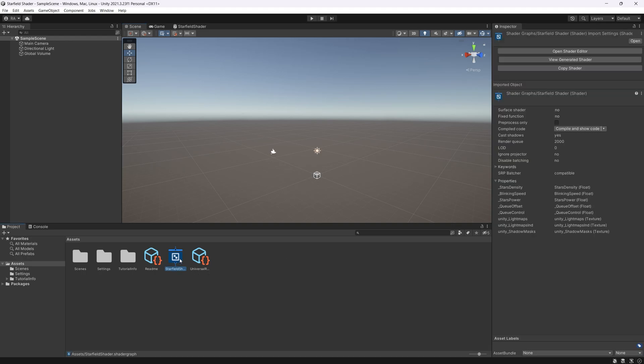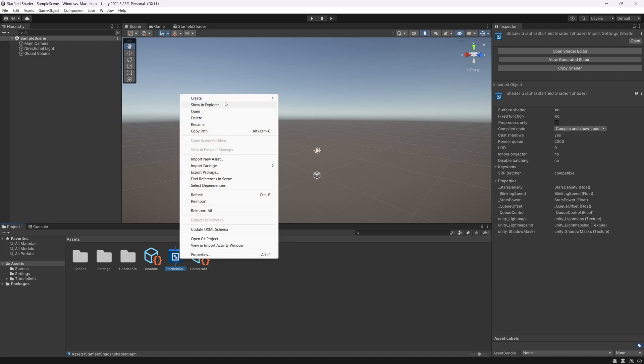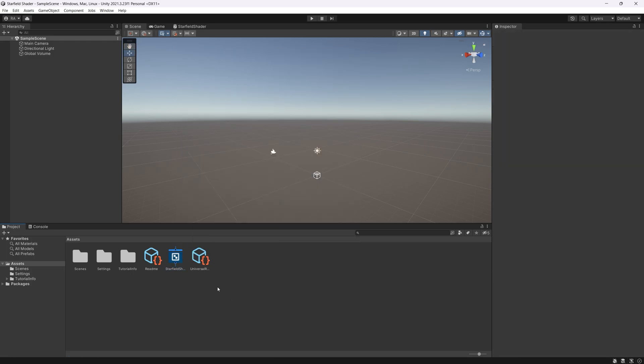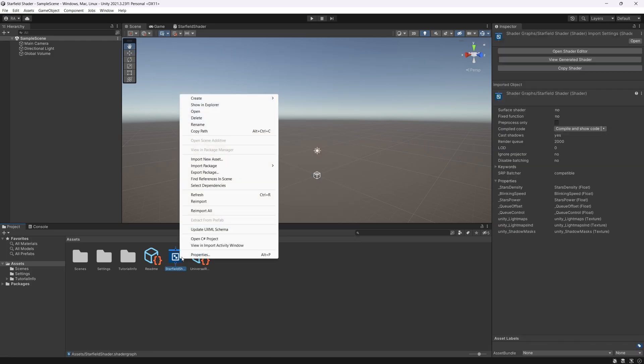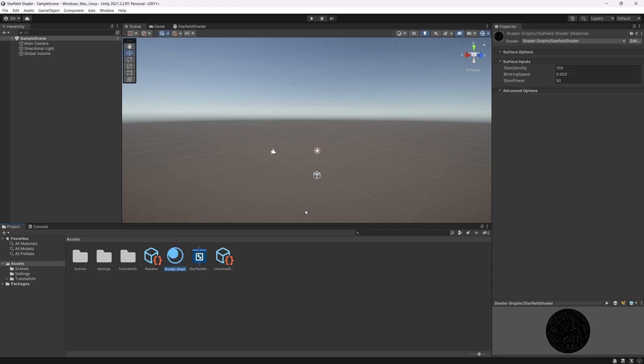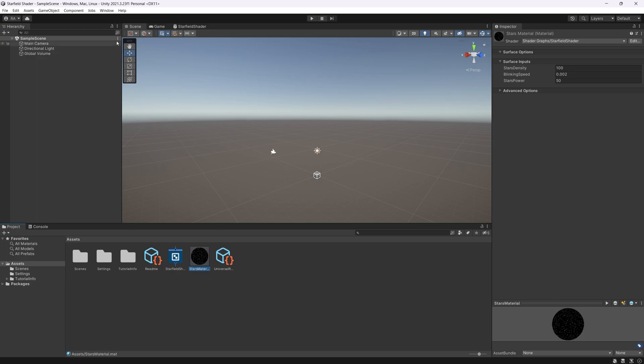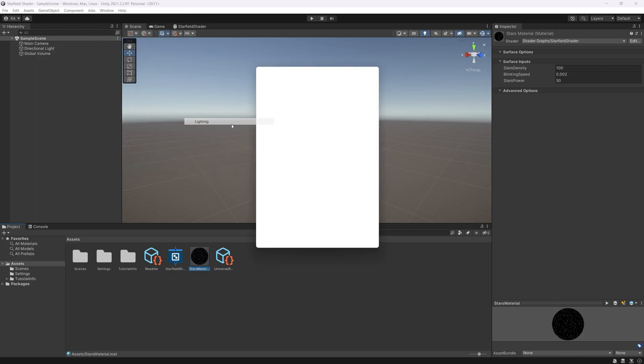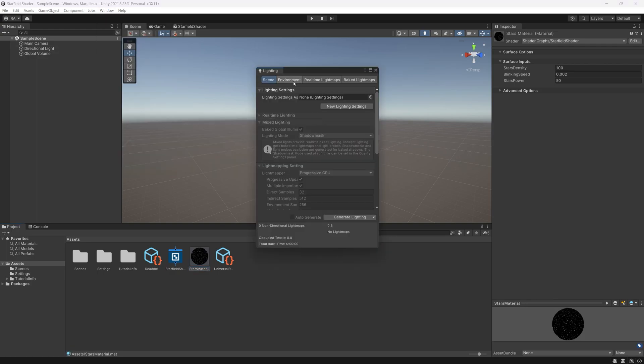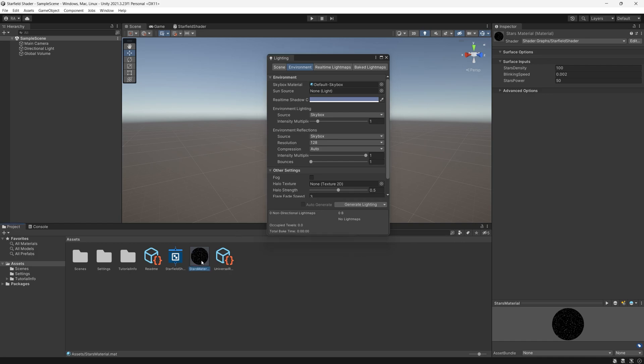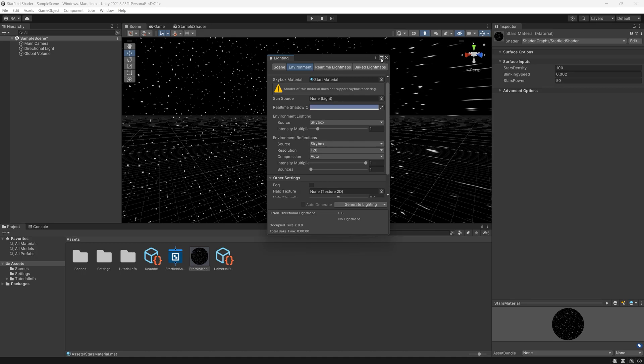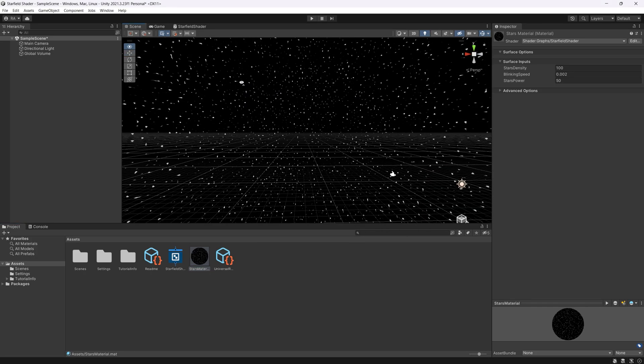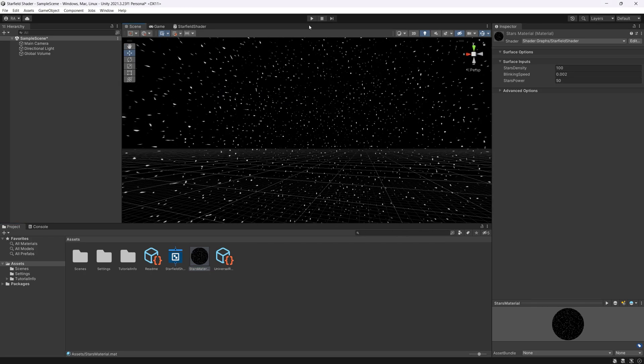So first of all we need a new material to hold the shader graph. So right click on the star field shader, create, click on material. Let's name it stars material. Then we go to window, rendering, lighting, to the environment. And we can see here the skybox material. We replace that material with the material we created by dragging the material into the skybox material field. And voila. We can see the stars in the sky.